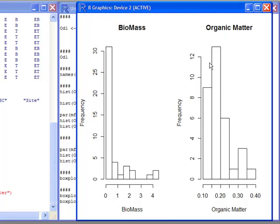Notice now I have the same plot as before, but now the labels are changed. It says biomass on the correct one and along the xlabel it says biomass. It says organic matter on the correct one and organic matter along the xlabel as well. That's what I wanted to do. Another type of plot you may want to do is a box plot.